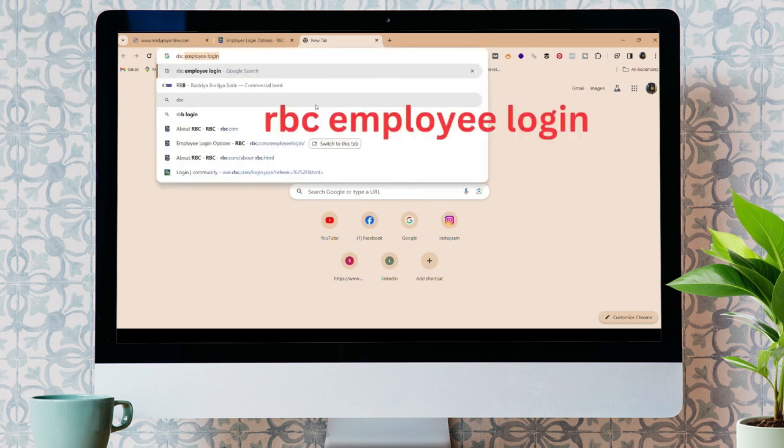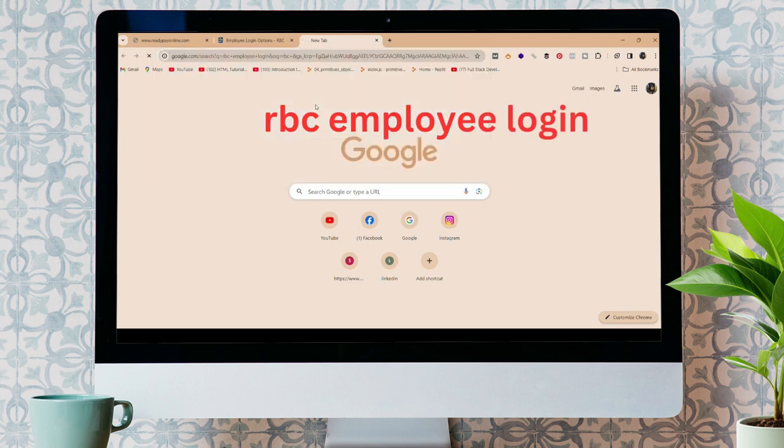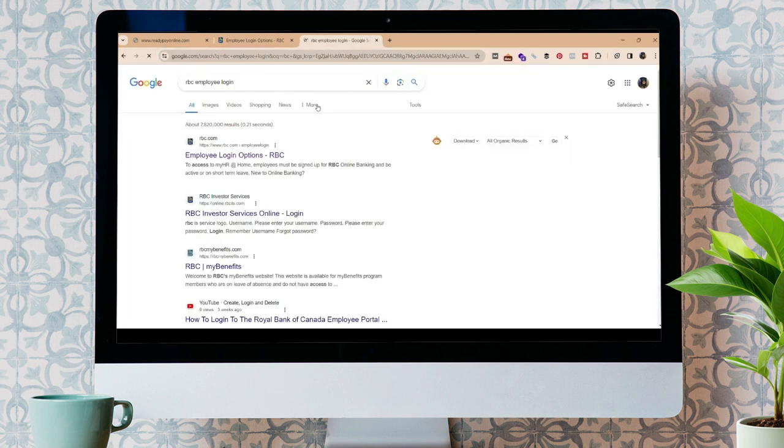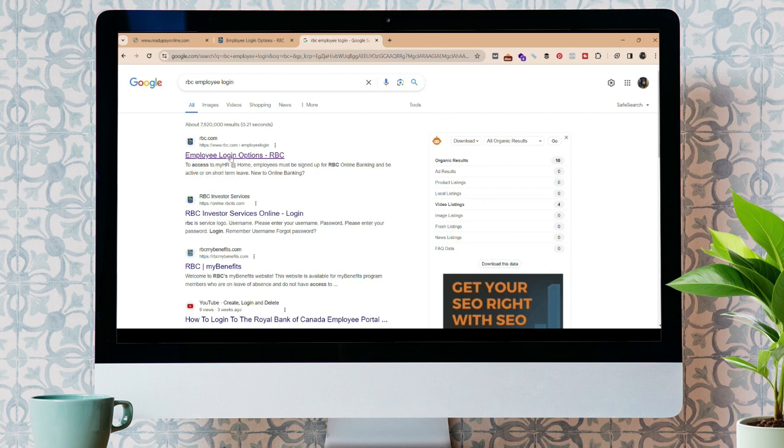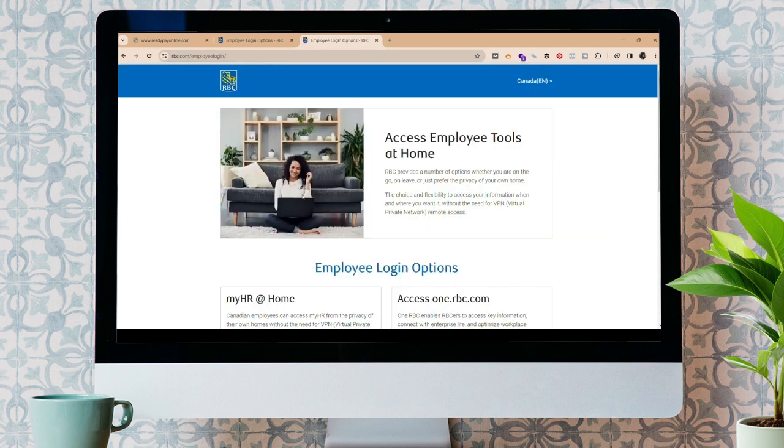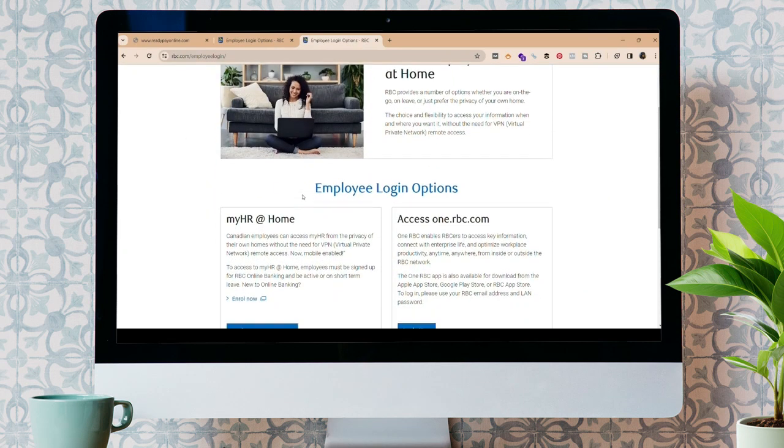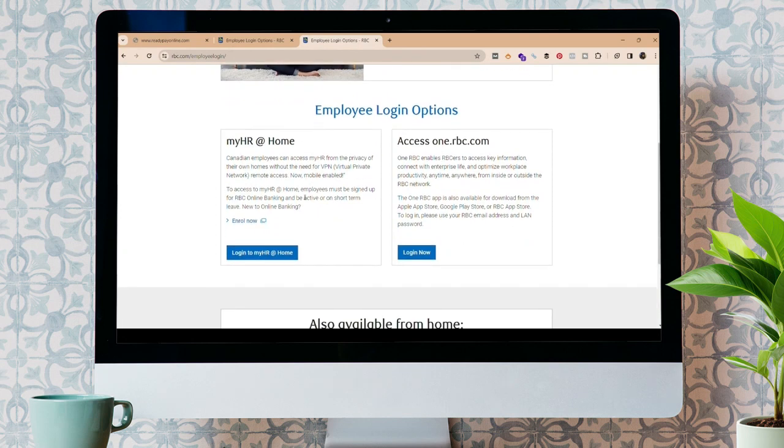Firstly, open your web browser and search for RBC employee login. You can see the interface here. Click on the first option, employee login options, or you can type rbc.com. It will take you to this interface.